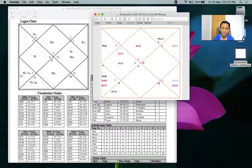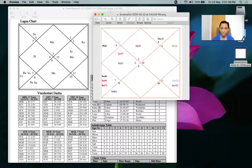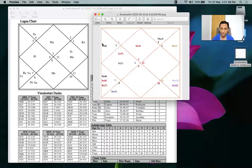The third thing to check is which planets are in kendras to the lagnesh in the bhava chart. Kendra means houses one, four, seven, and ten - these will always help that planet. Kendra to the sixth house is the third, ninth, and twelfth. In those positions we see Mars, and also Jupiter and Moon. It is fantastic to have Jupiter or Moon in kendra to the lagnesh - this is a very big blessing.